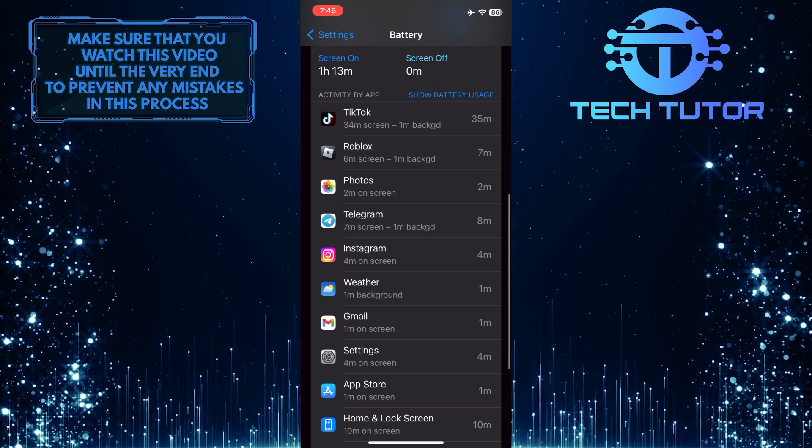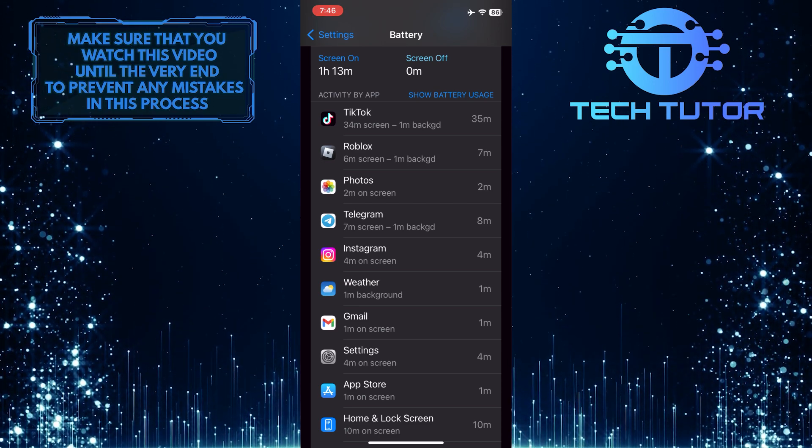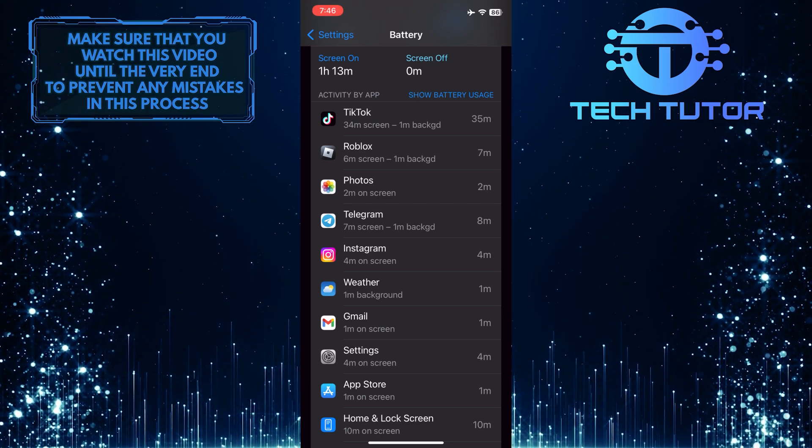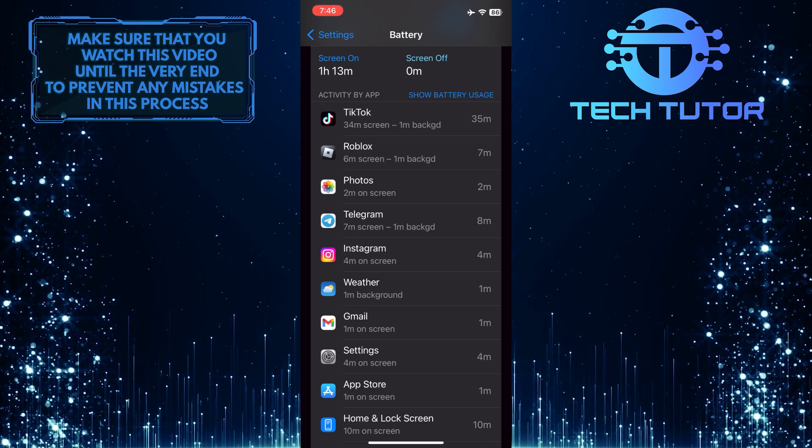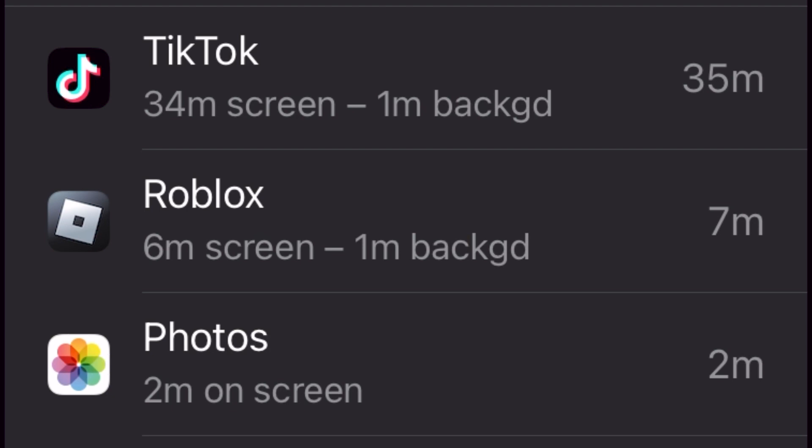As you can see, Roblox is right here on the list, and it shows 6 minutes on screen, which means I have spent about 6 minutes playing Roblox today.